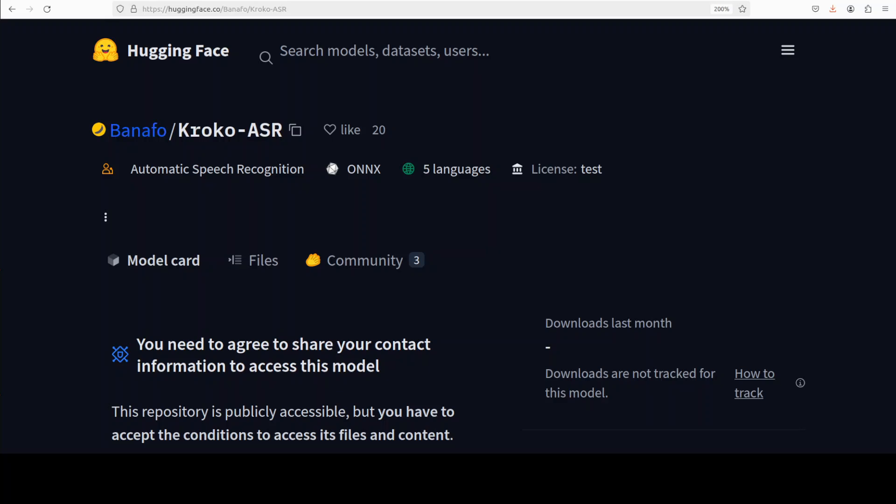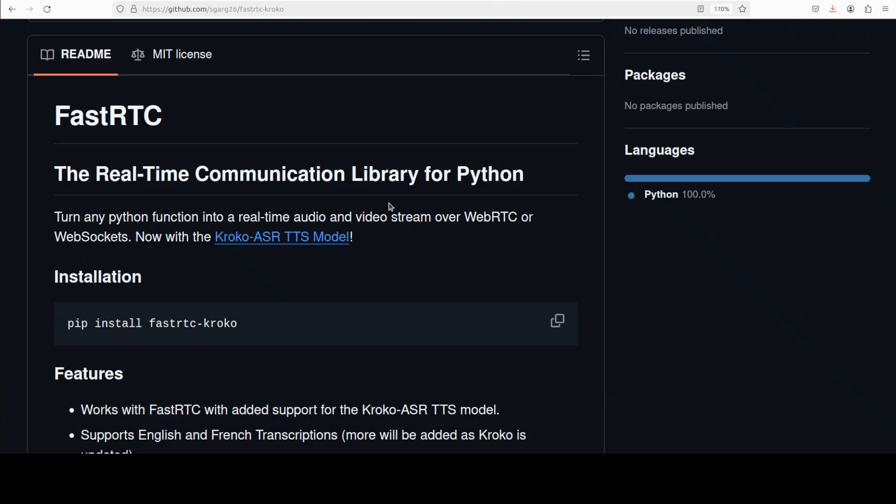So let's get it installed and see how it works. I'll be using fast RTC, which is a communication library for these sort of models in Python. We've already covered it on the channel in great detail, so if you're interested, just search it out.